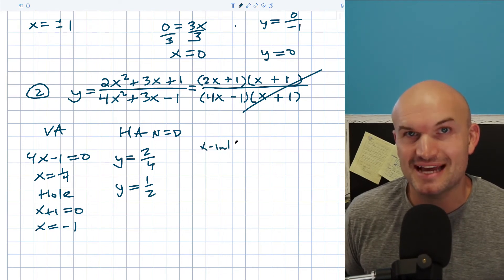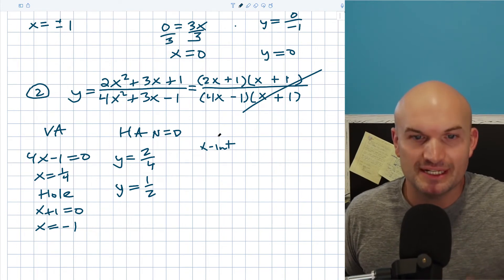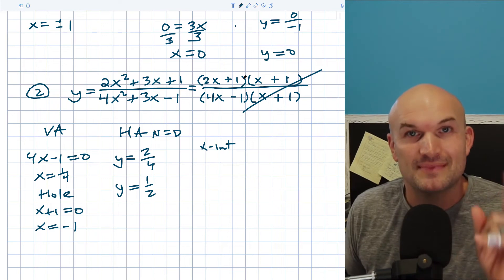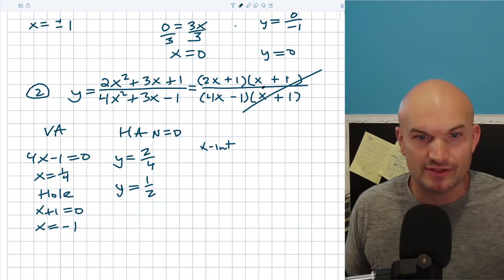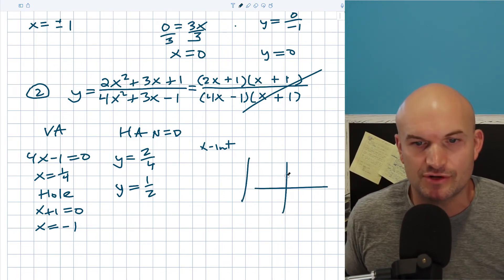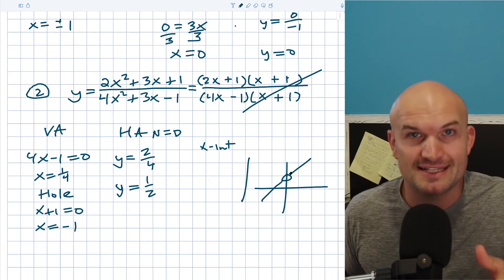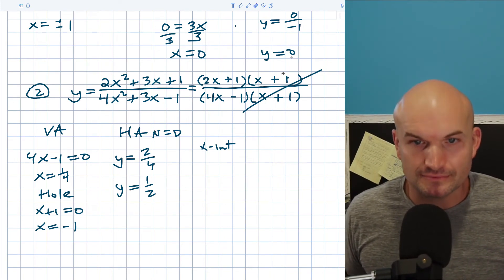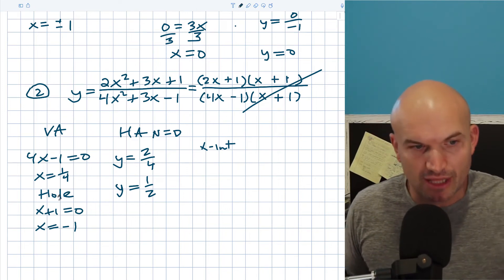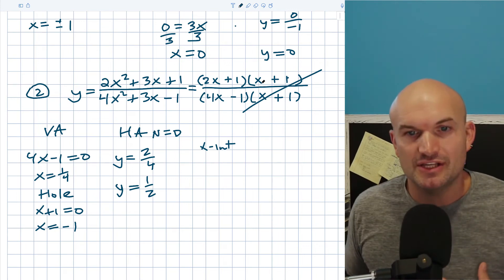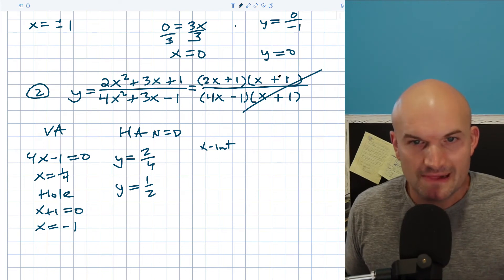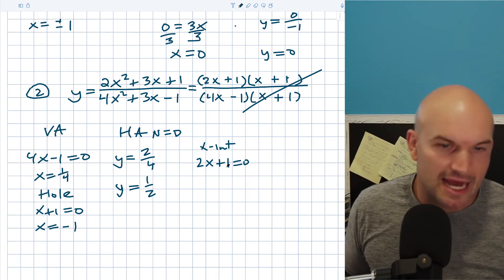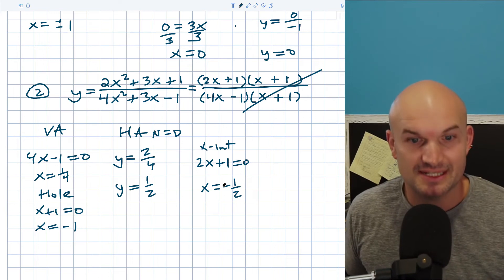For the x-intercept, set the numerator equal to 0. Since we already factored it, we don't need to factor again. Importantly, because (x plus 1) divided out and represents a hole, you cannot use it as an x-intercept — a hole is an undefined value, not a point on the graph. So only set (2x plus 1) equal to 0. Subtracting 1 and dividing by 2 gives x equals negative one-half as the x-intercept.